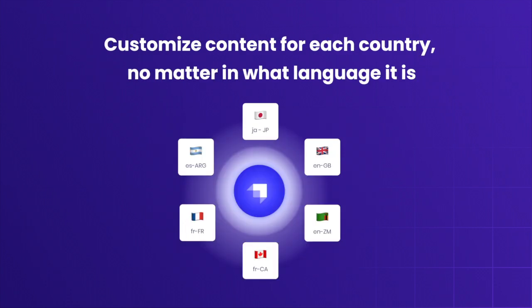For instance, you may have a French version for a website for France and another French version for Canada. The language is the same, but the content may be different.